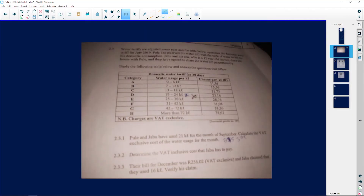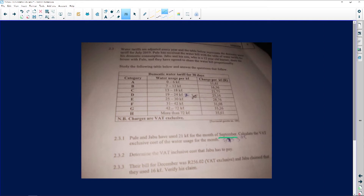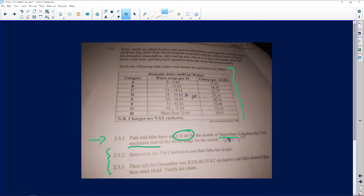This particular tariff says that Pule and Jabu have used 21 kiloliters for the month of September. Calculate the VAT-exclusive cost of the water usage for that month. I just want to show you what exactly the tariffs look like — there's no real difference. This time the 21 kiloliters was given to us; we didn't need to calculate it. Now we use this table, and we are using 21 kiloliters of water.